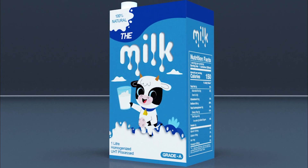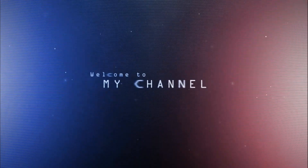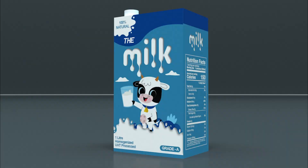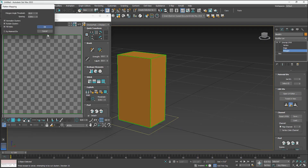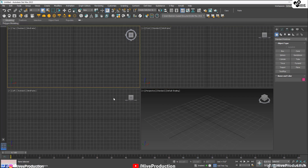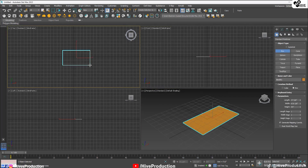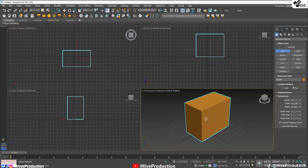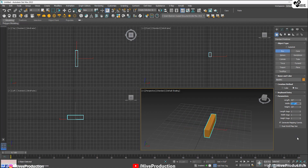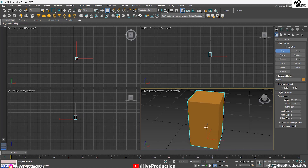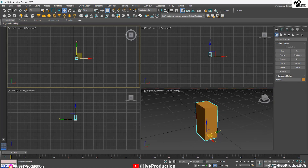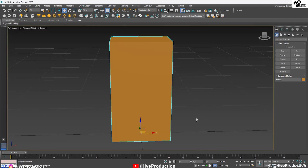Welcome to Hive Production. In this video we're going to learn about UVW unwrapping to create some amazing textures. I have 3ds Max open and I'm going to create a simple box. The measurements will be: height 1 foot, width 6 inches, and length 6 inches — though I'll decrease the length a bit to get the proportions right.